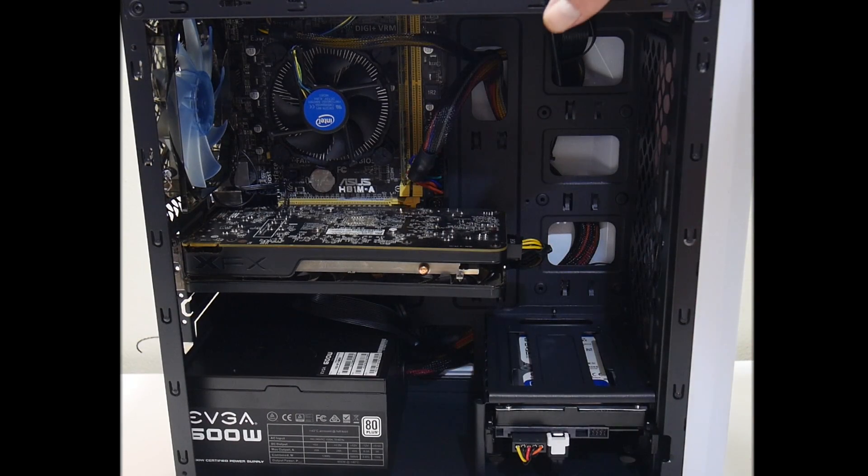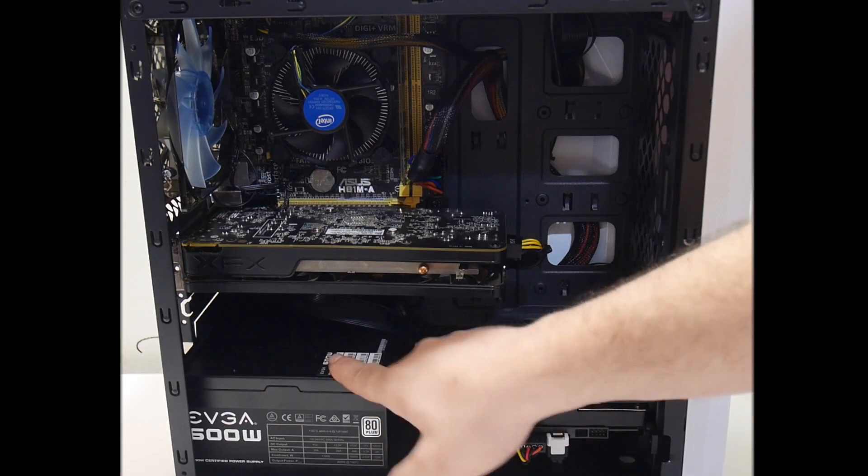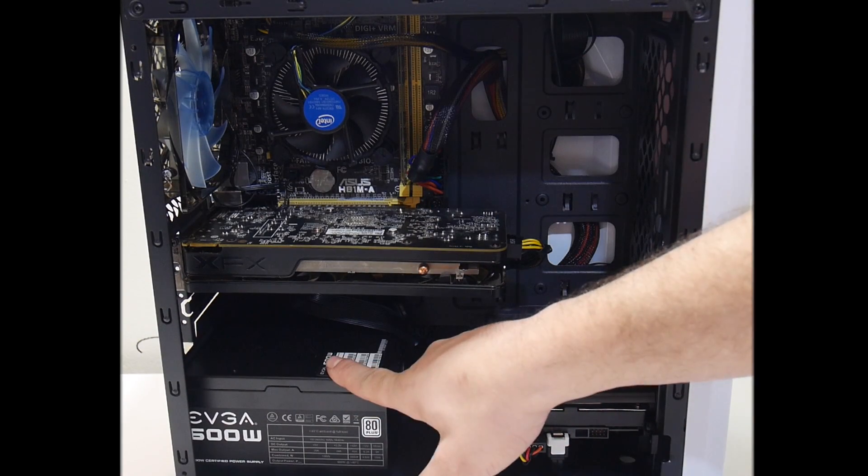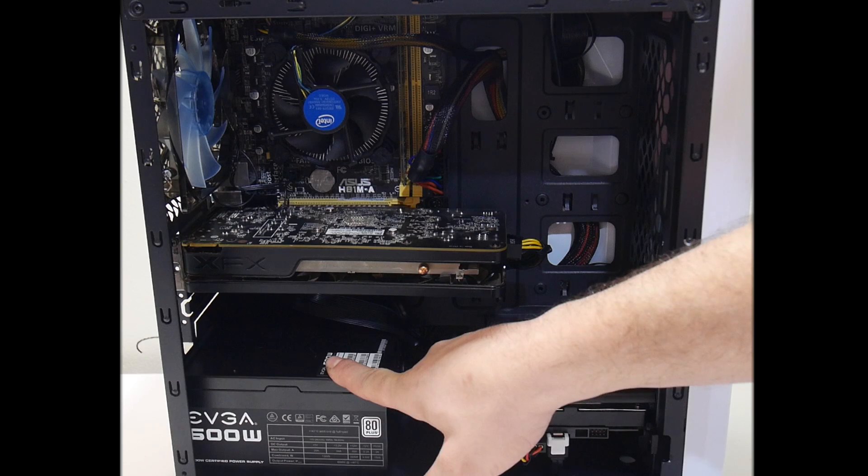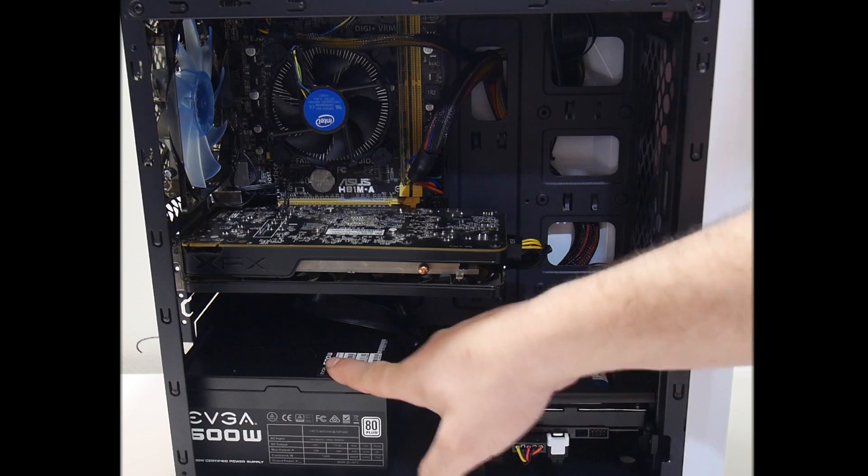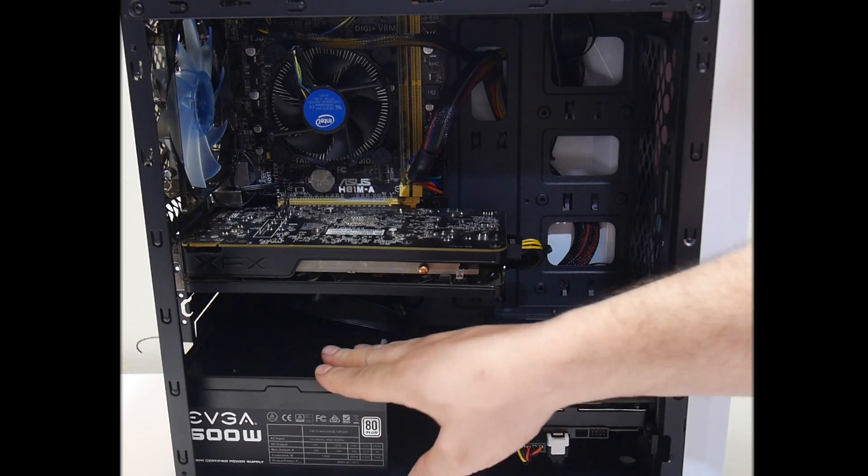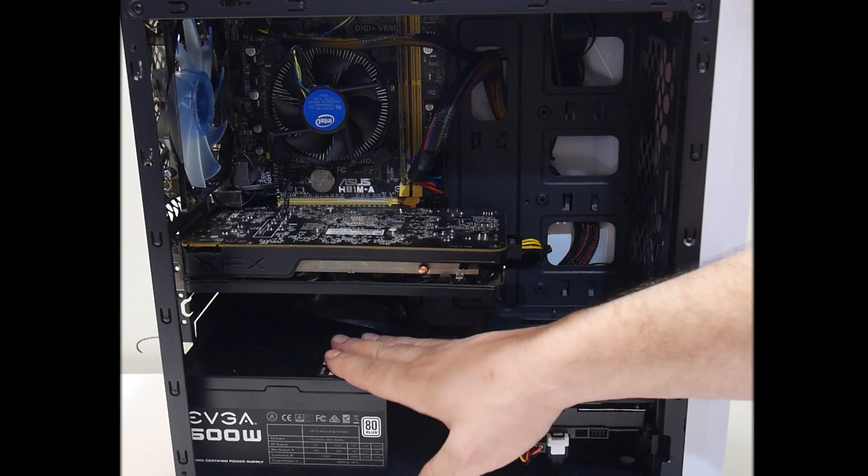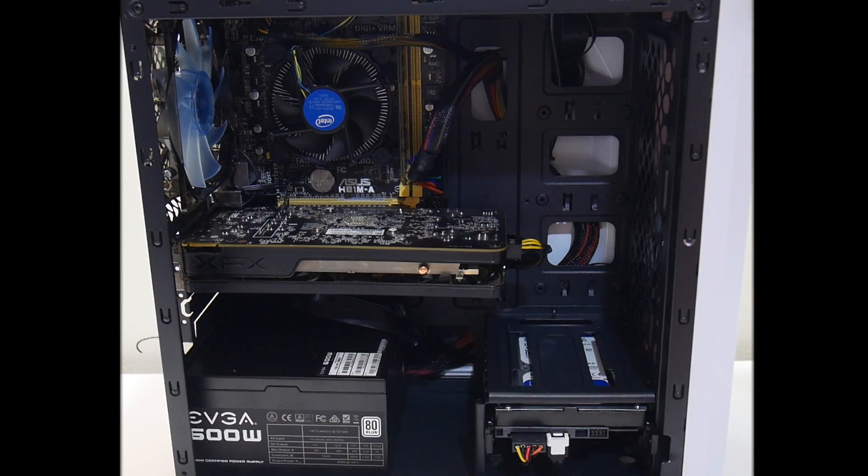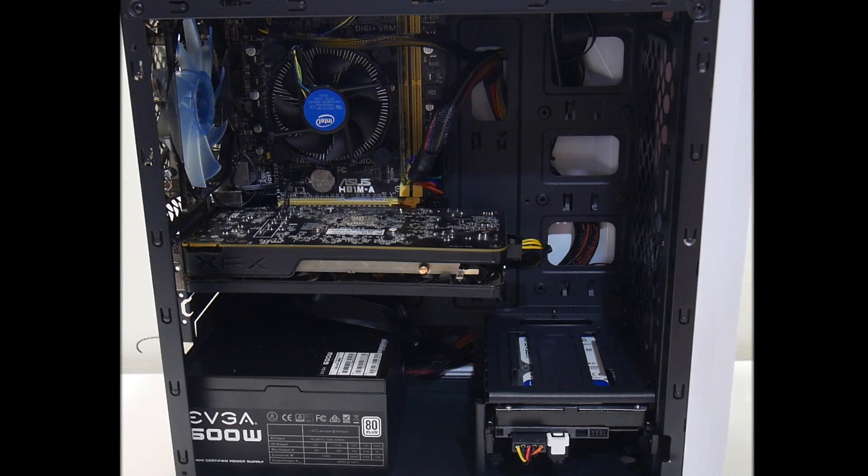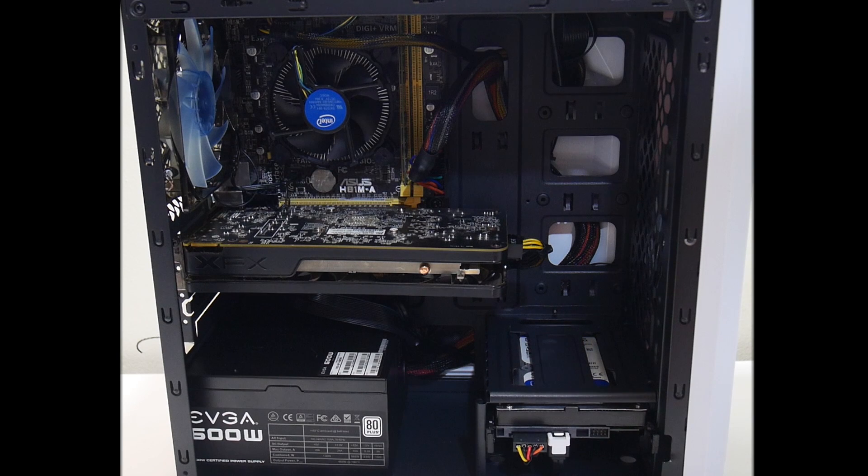This case was 30 bucks. I did go with the EVGA 600 watt power supply and the only reason I went so high is because it was 30 bucks. $29.99. I couldn't pass it up.